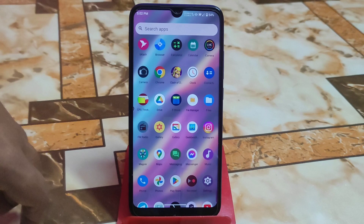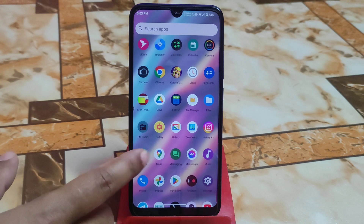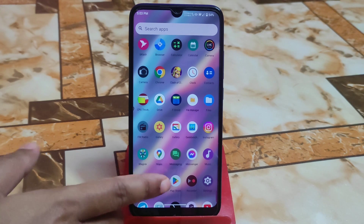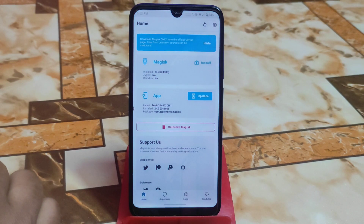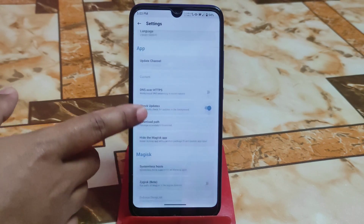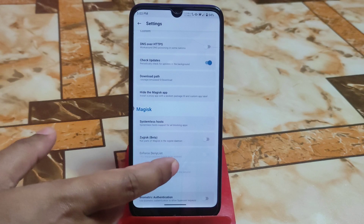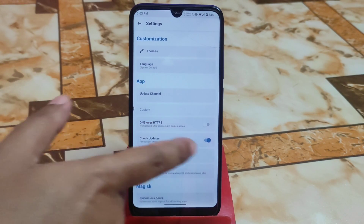Follow my steps and don't skip the video. Your device must be rooted with Magisk in order to pass SafetyNet. Open Magisk Manager, go to the settings option, scroll down, and enable Zygisk beta.